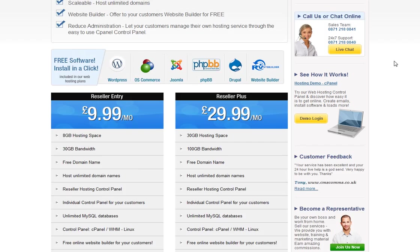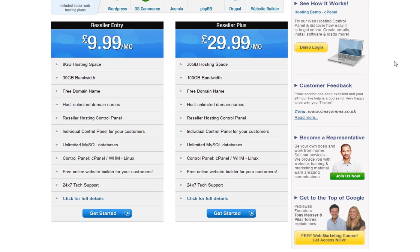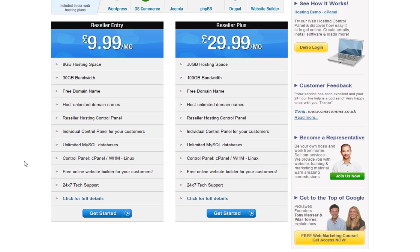To get started, just choose the plan that you want to go with and click on the get started button. Your account will be set up instantly and you can start selling hosting services to your customers. Thanks very much.